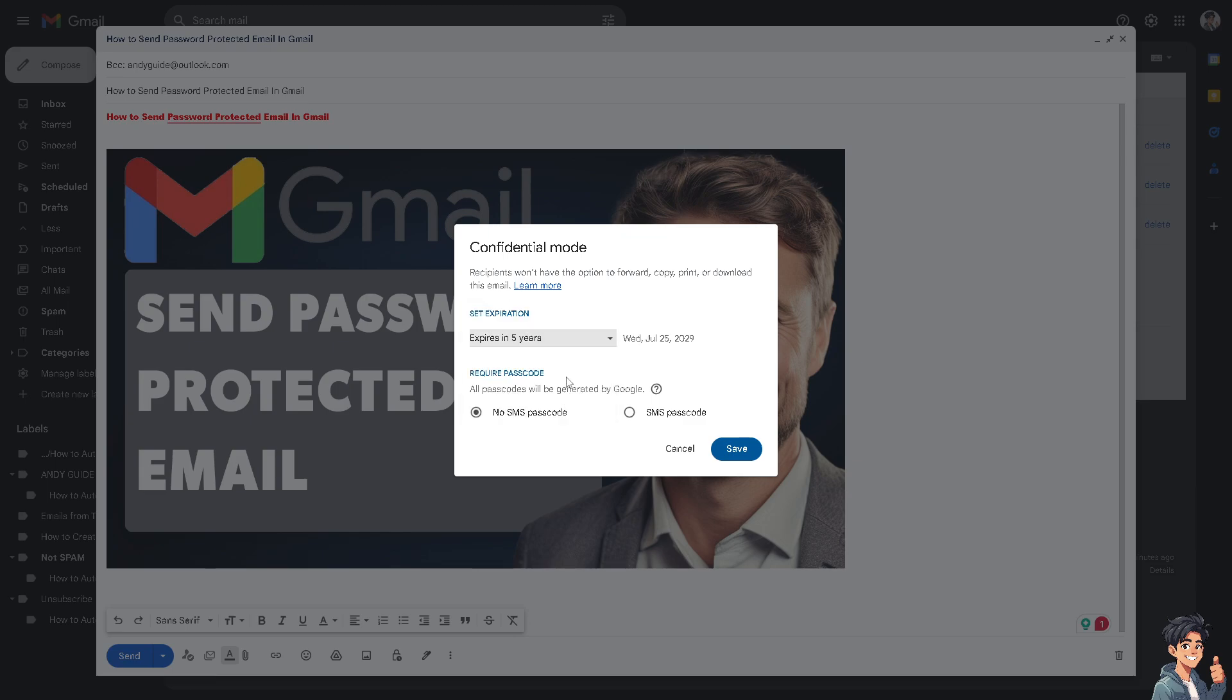You can also require a passcode. All passcodes will be generated by Google. If you choose No SMS Passcode, recipients who don't use Gmail will get a passcode by email.